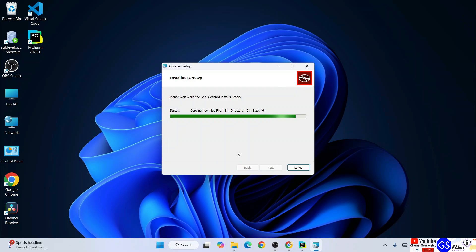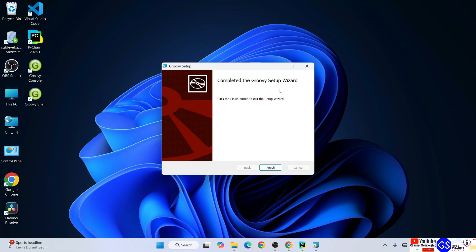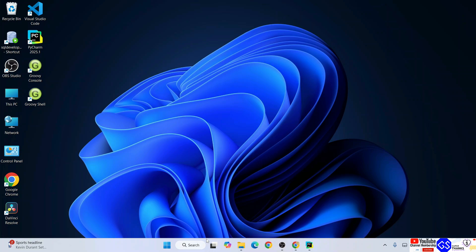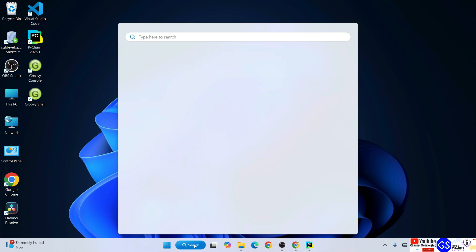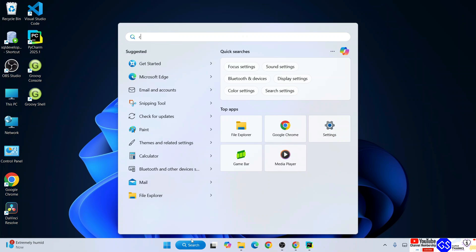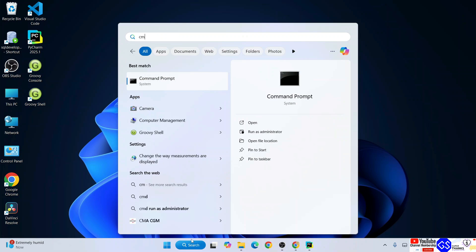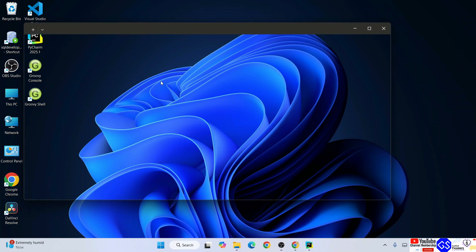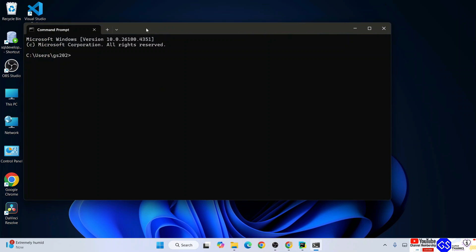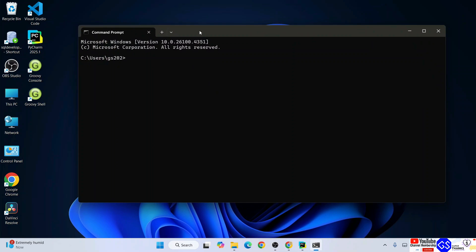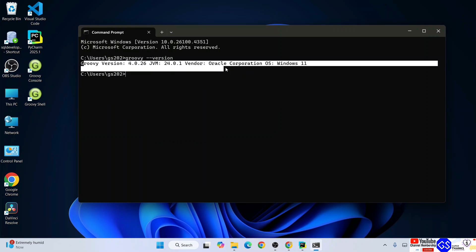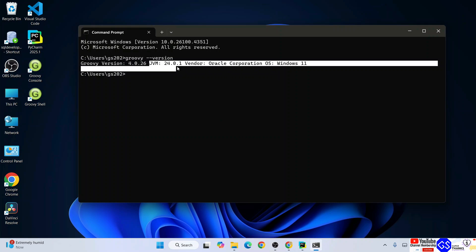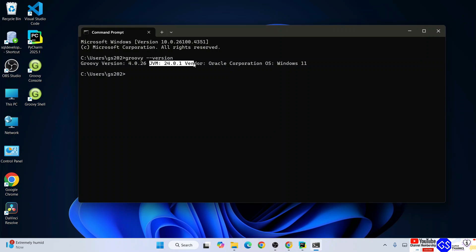You can see that Groovy is installed. Click on finish. Now if we go to search and type CMD to open command prompt, and within command prompt if you type groovy space dash dash version and hit enter, you are going to get this prompt showing Groovy version 4.2.26 and it is using JVM version 24, which is the Java JDK version we installed.